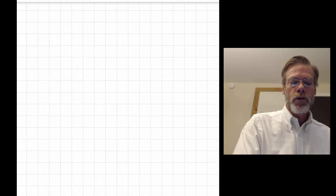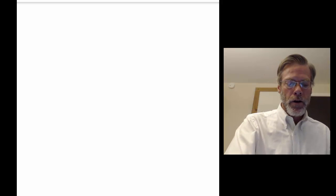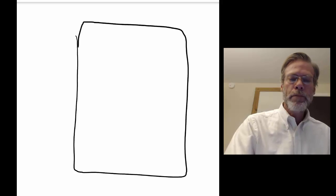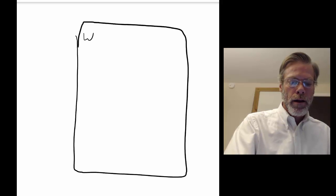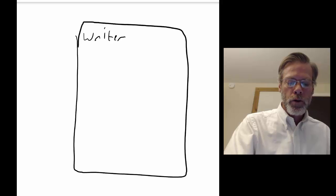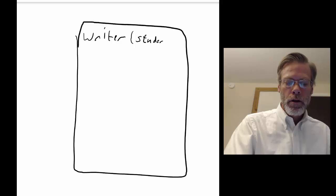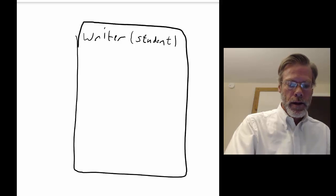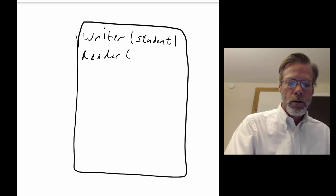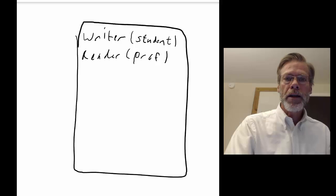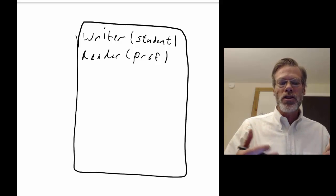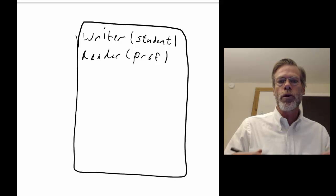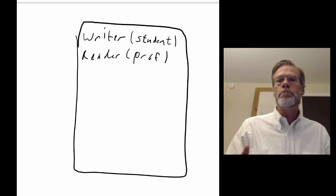Now I want to move on and think about the framing for a paper that you would hand in to a class — a research paper for a class. At that highest level, we've got the writer, and that writer is you, a student. Then we've got the reader, who's the professor of the class. Imagine the kind of paper that gets written in a situation like that where the writer is assumed automatically to know less than the reader. That would be a bizarre paper to write.